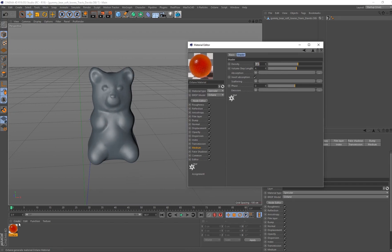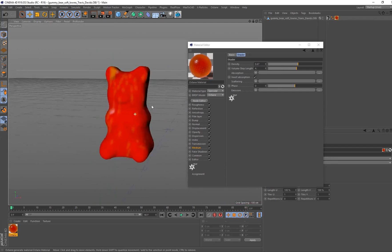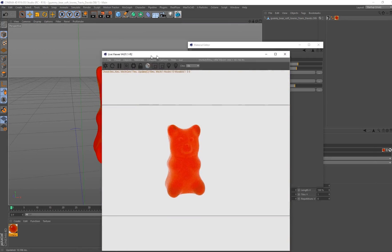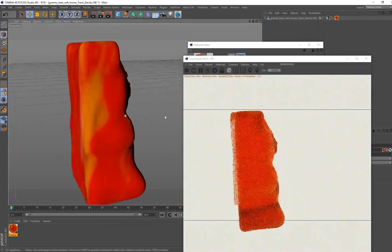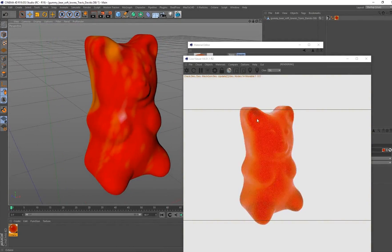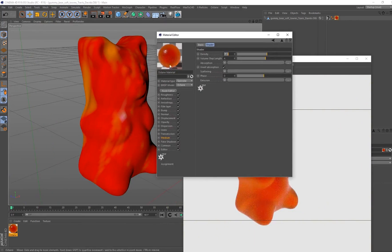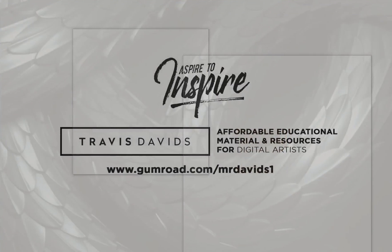The material has officially been set up, so I can go ahead and drag it onto our gummy bear. We need to open up our live viewer to actually see what's going on. There we go — we've got the material on here. The most important thing now is going to be the lighting in our scene so we can see those specular highlights, but the material itself is officially set up.